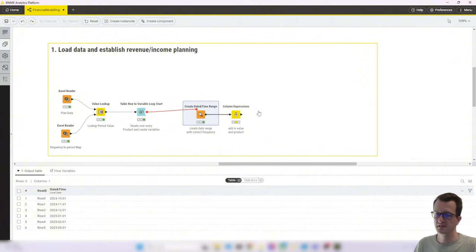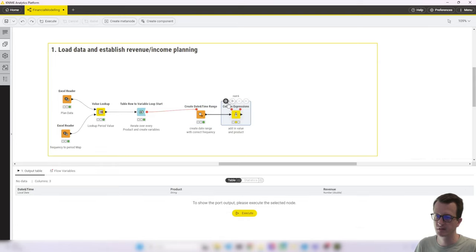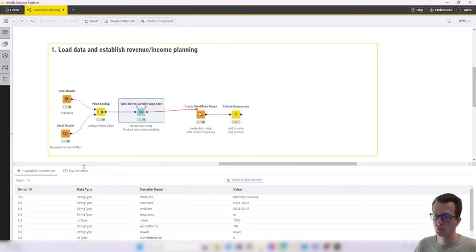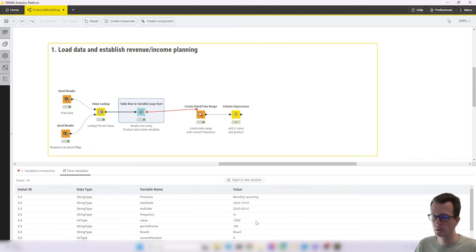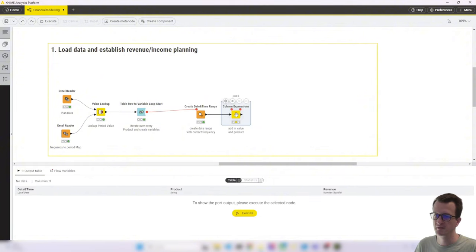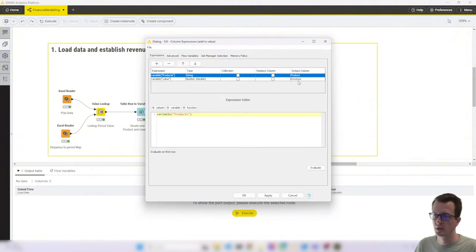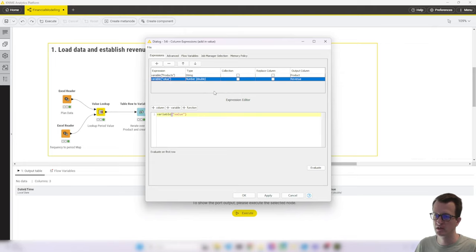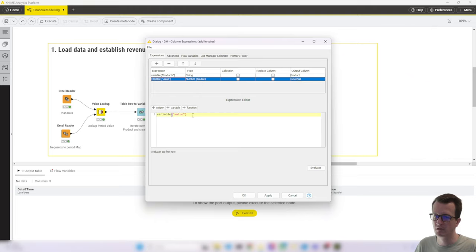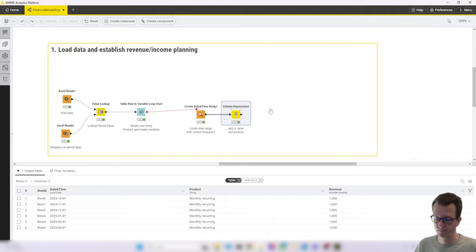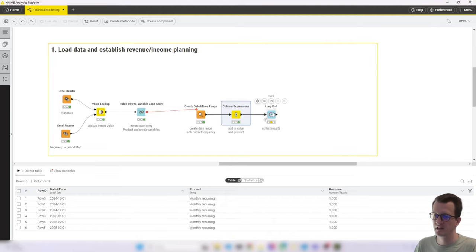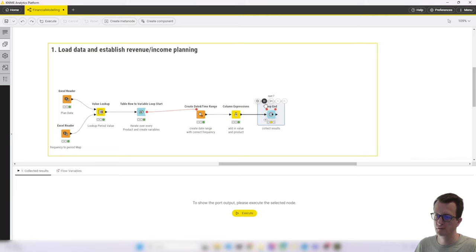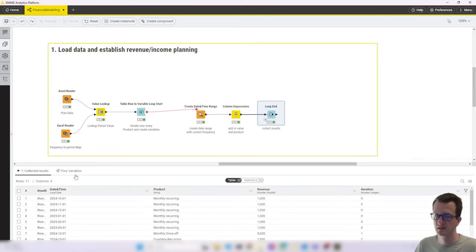So next, obviously, we need the data that we are after, which is a product and the value. So I've done that using column expressions. All these variables that we create here, we can access it under the flow variables tab, also include the value and the product. And I use the column expressions node to add a string column for product where I add in the value of the variable product. And then another column which called revenue in this case of type number where I pass in the value of the value variable.